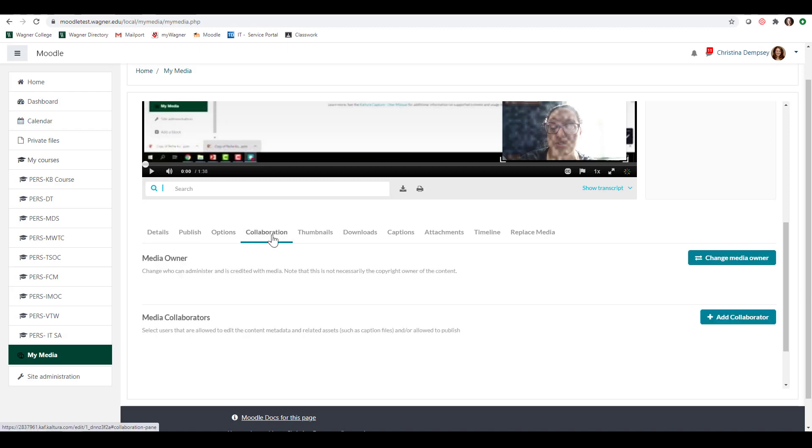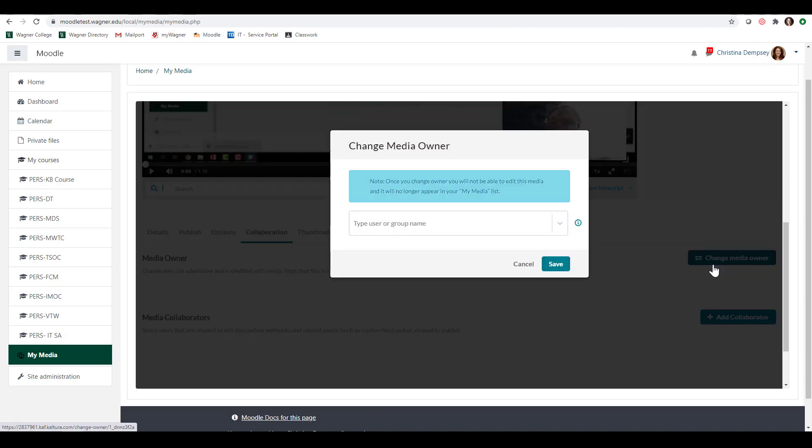The next tab here is going to be collaboration. Now you have two options here. Here under media owner you can take this video and give somebody else complete ownership of this video. Now keep in mind if you change the media owner by clicking on change media owner and you put their name in here, once you make this change you will no longer have access to this media and it will no longer be inside your my media page for you to access. So just keep in mind before you give that ownership away that you know what you are losing.